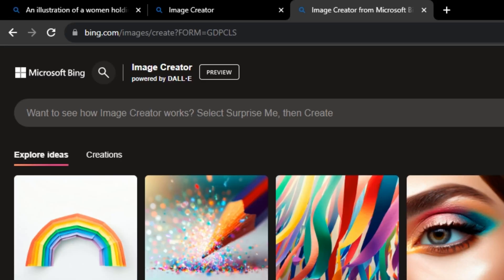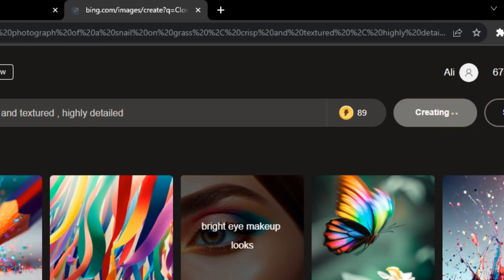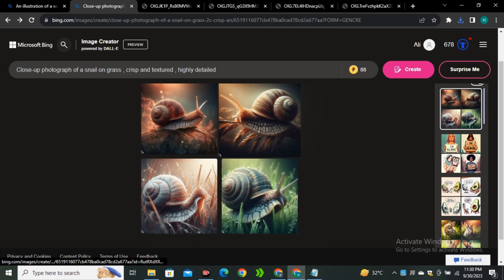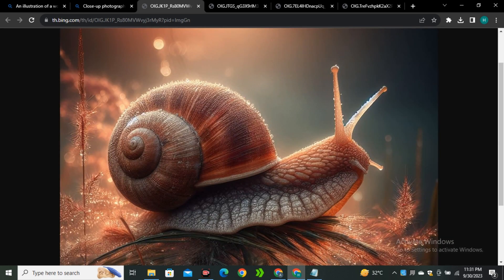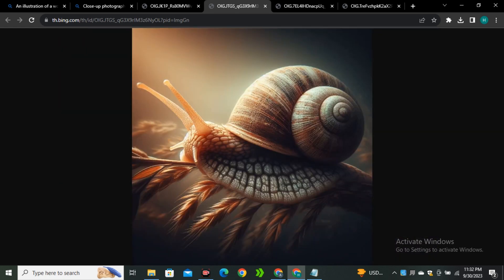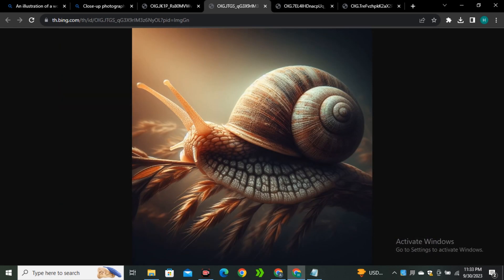Let's try to generate some photorealistic images. I'm going to give it the prompt: close-up photograph of a snail on grass, crisp and textured with highly detailed details — using that old-school prompting technique of adding keywords. The output results are really detailed: the first image is crisp with great shell texture, and the second image has excellent quality, detail, texture, and cinematic lighting. As mentioned in the prompt, the images are crisp and textured — exactly what we got.